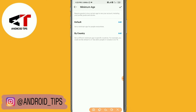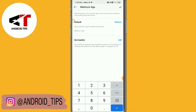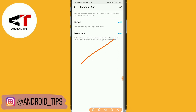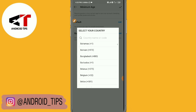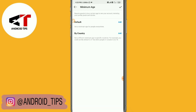If you don't want Instagram users below 18 to see your posts and stories, you can simply tap Add and then give a minimum age — you can set 18, 19, 10, or below. You can also select a specific country. If you don't want users from a certain country below a certain age to see your updates, select that country. For example, I have selected Algeria with a minimum age of 20.